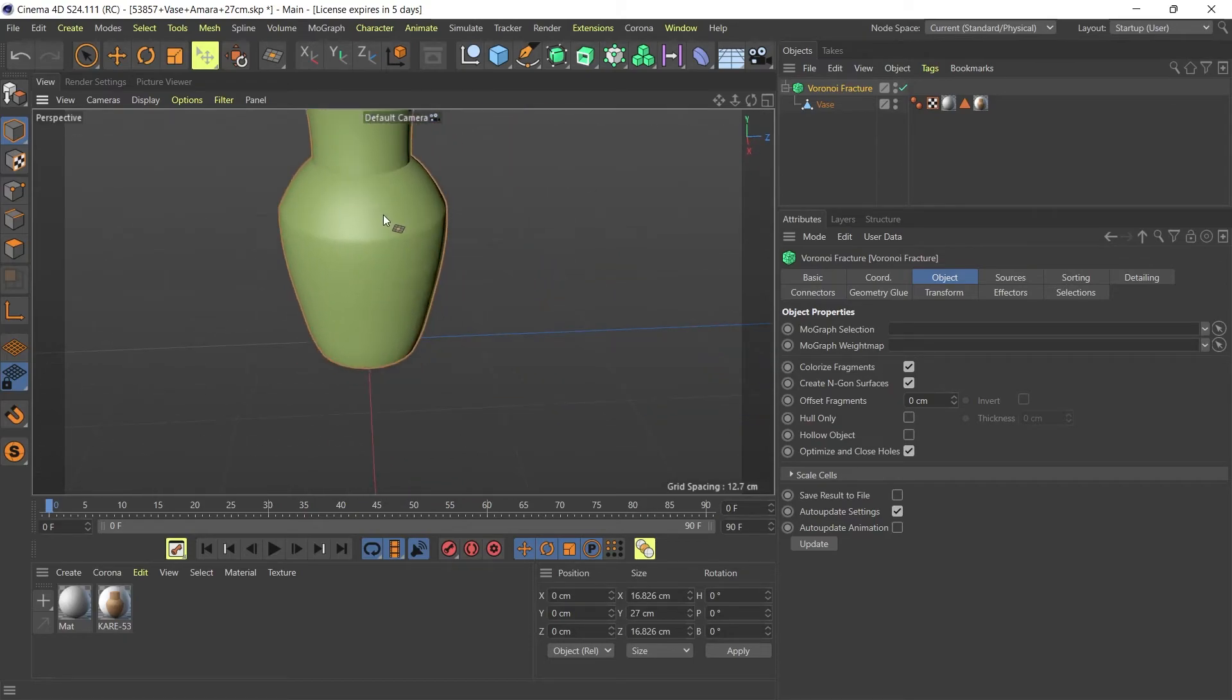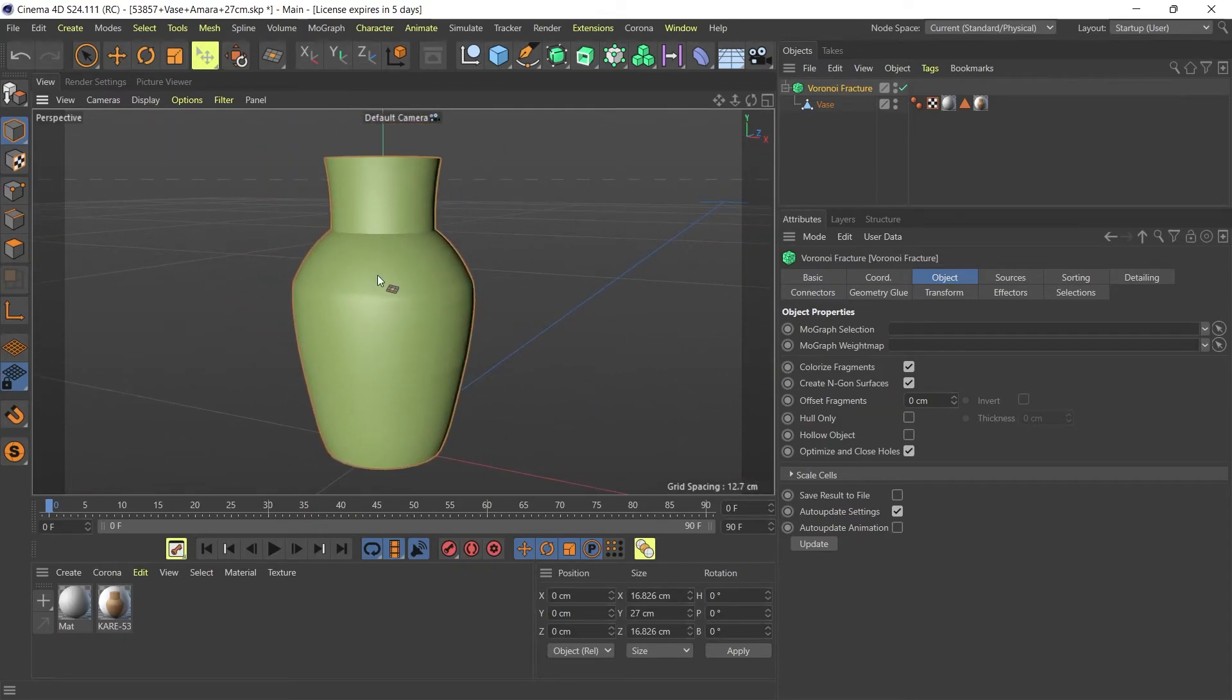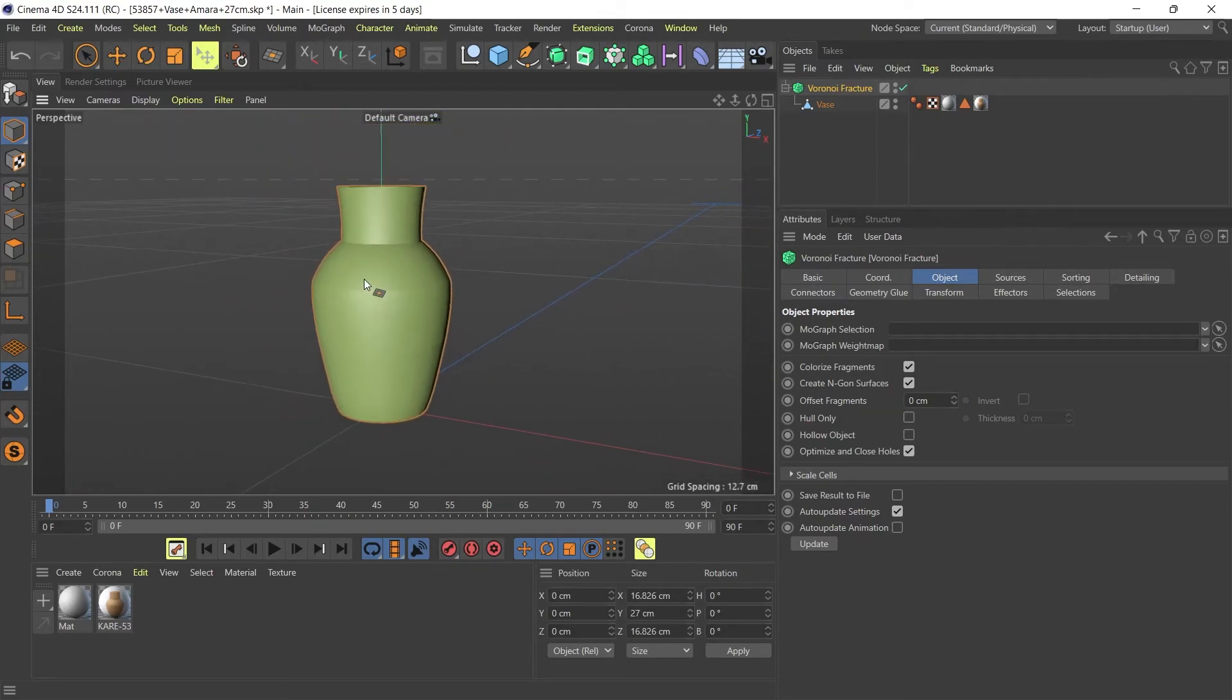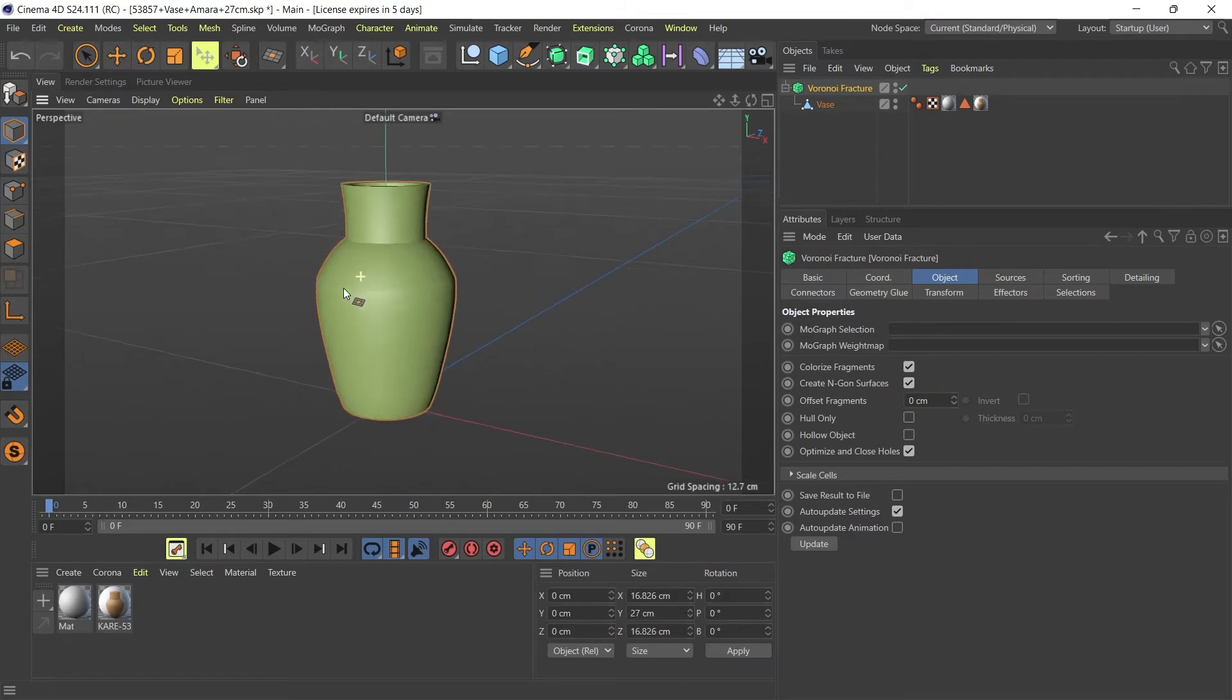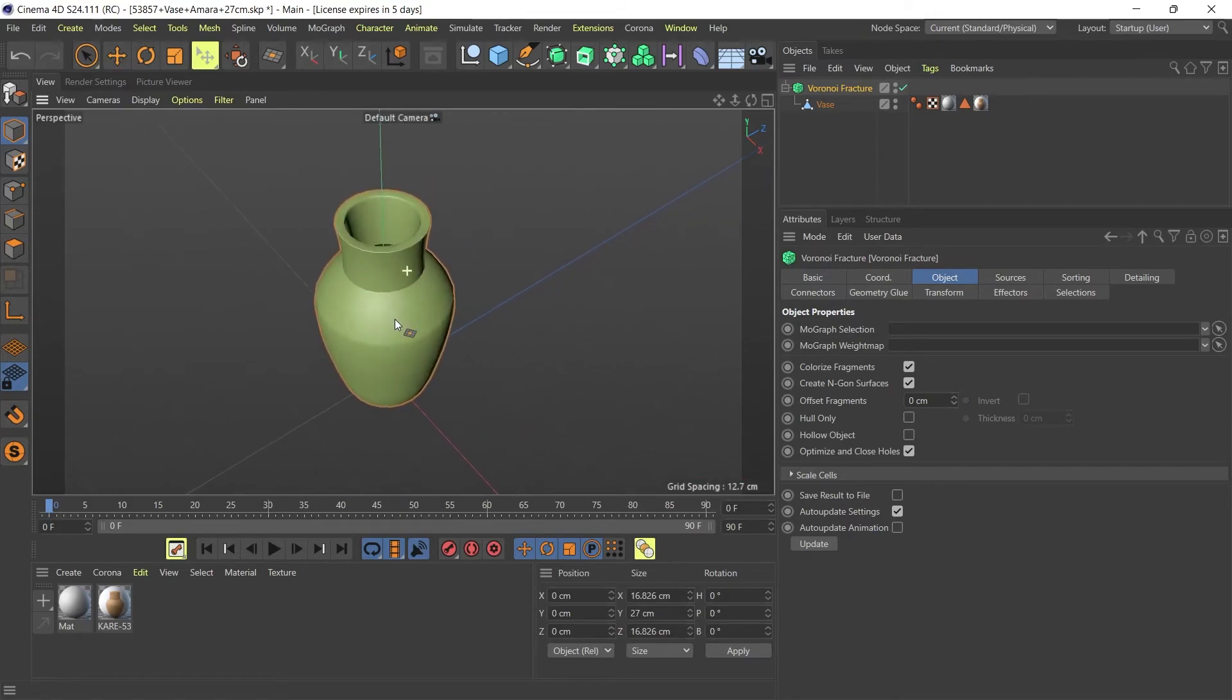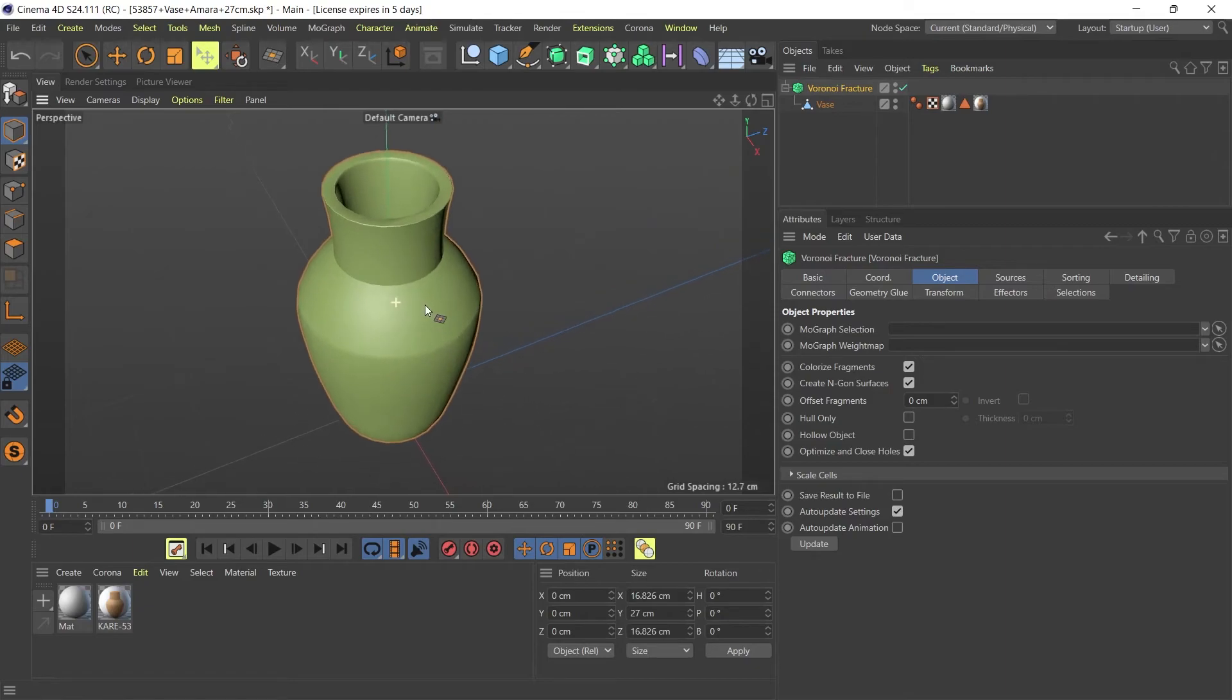And that is how you quickly close polygon holes on objects that you've either downloaded or mistakenly modeled for your scenes.